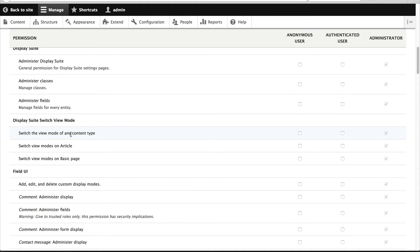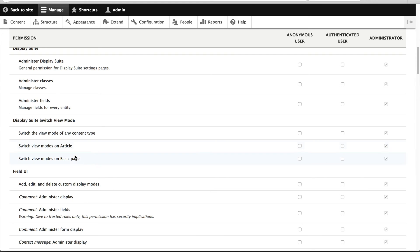Switch the view mode on any content type, and then these will automatically be added depending on how many content types you have. So if I was to create another content type called product, well then you would have the option called switch view modes on products, for example.